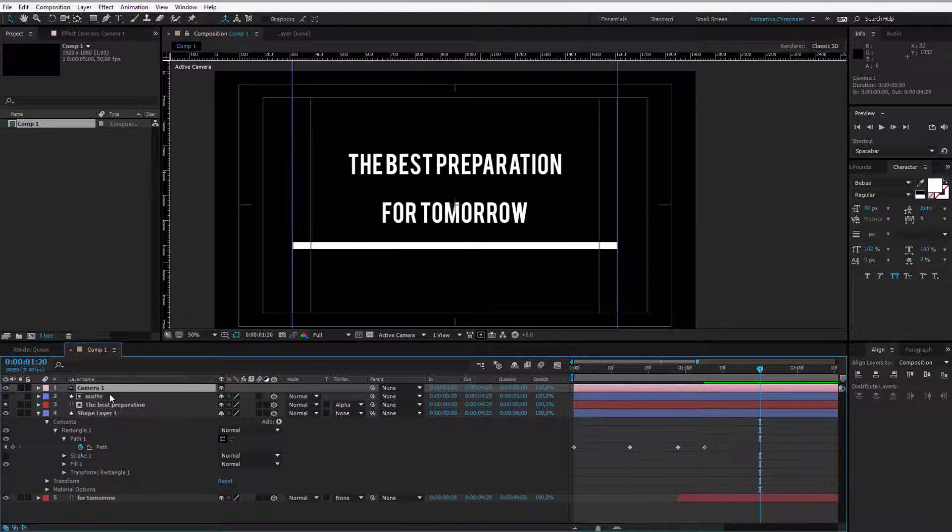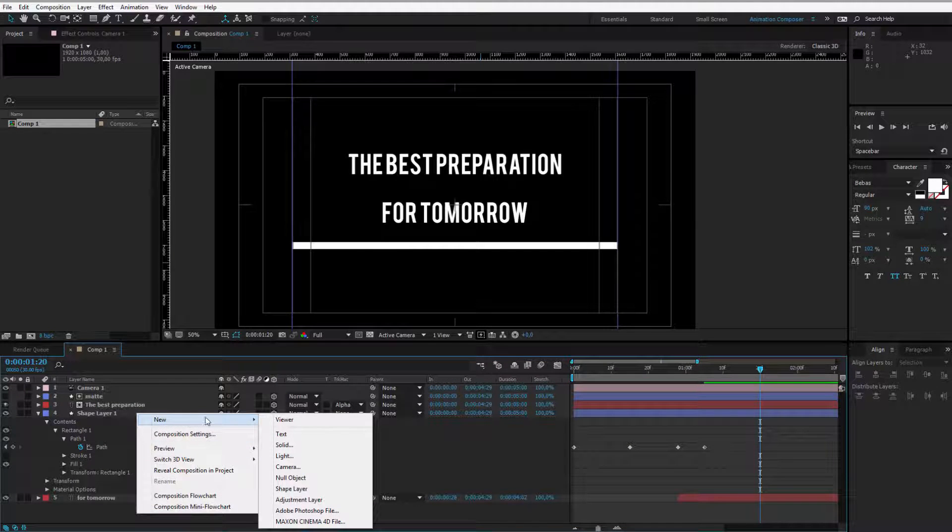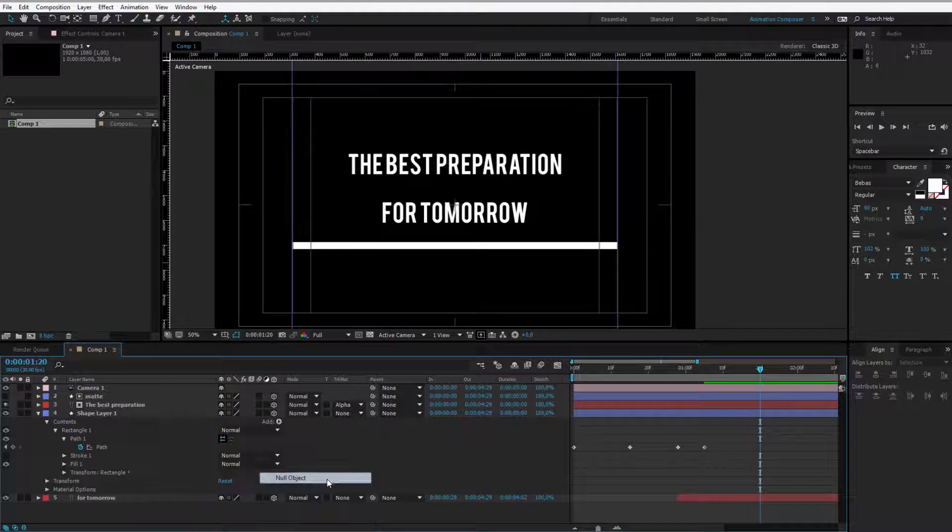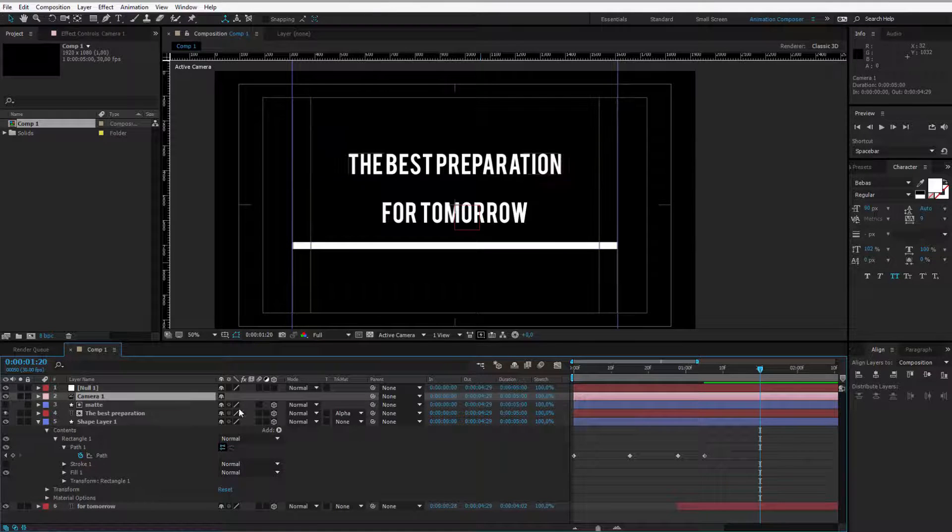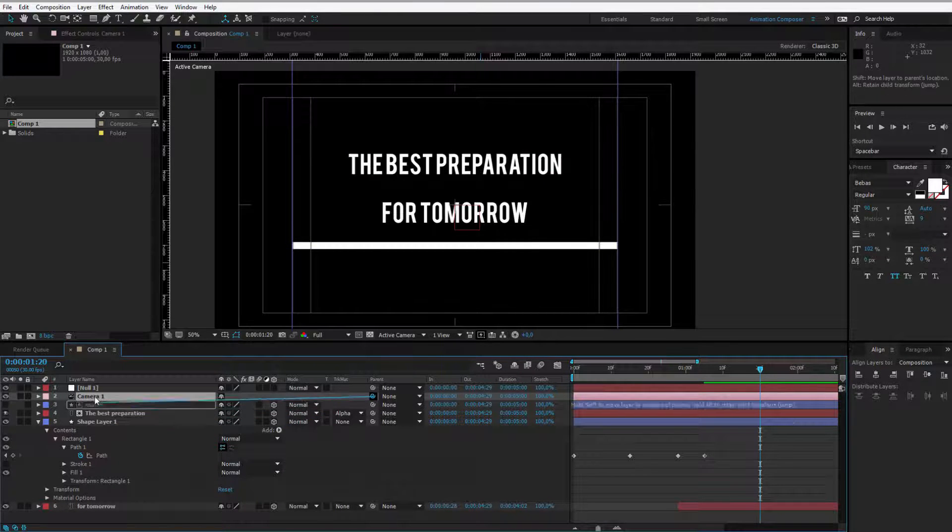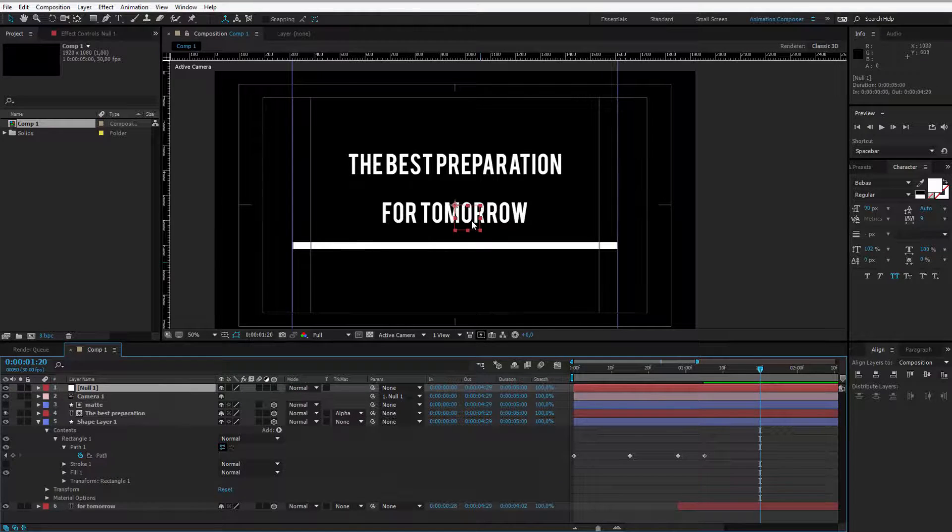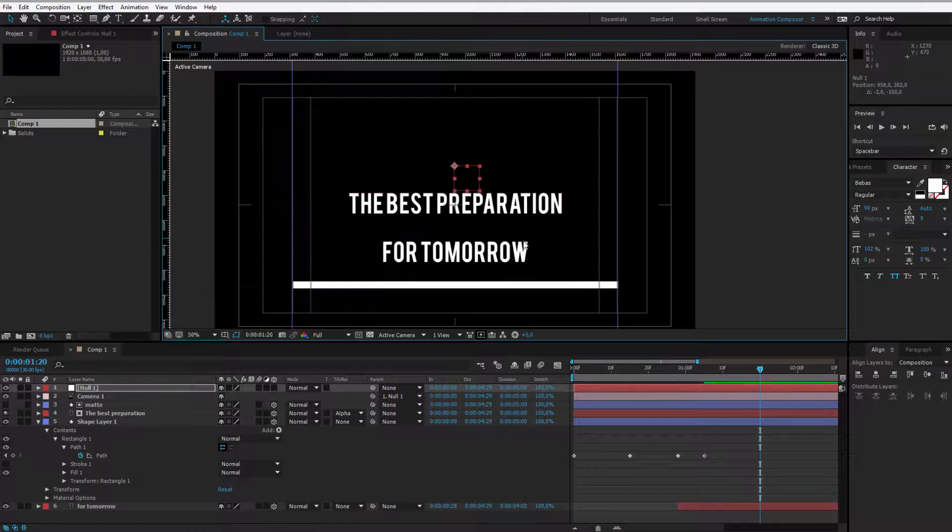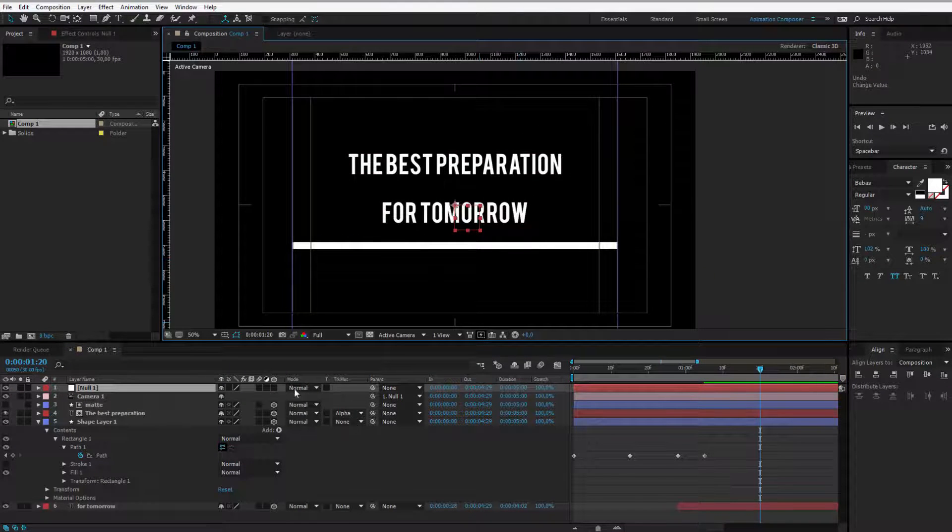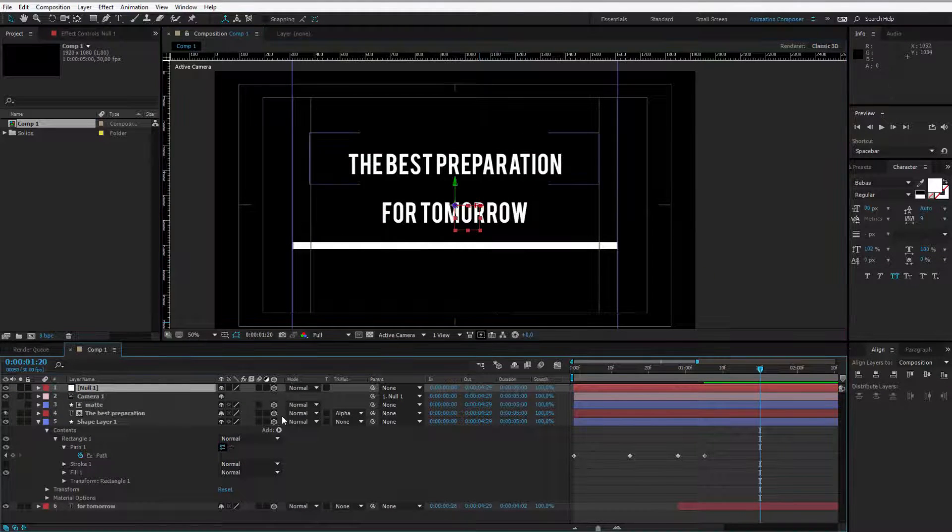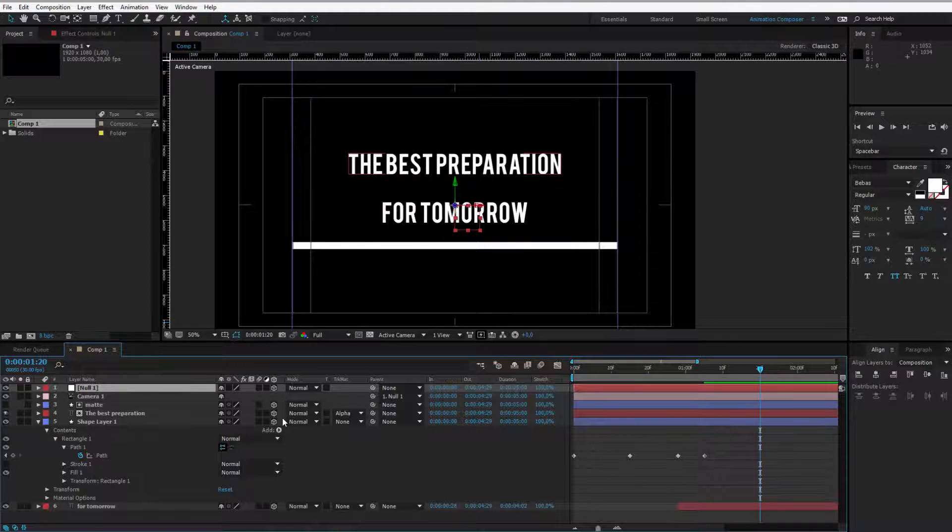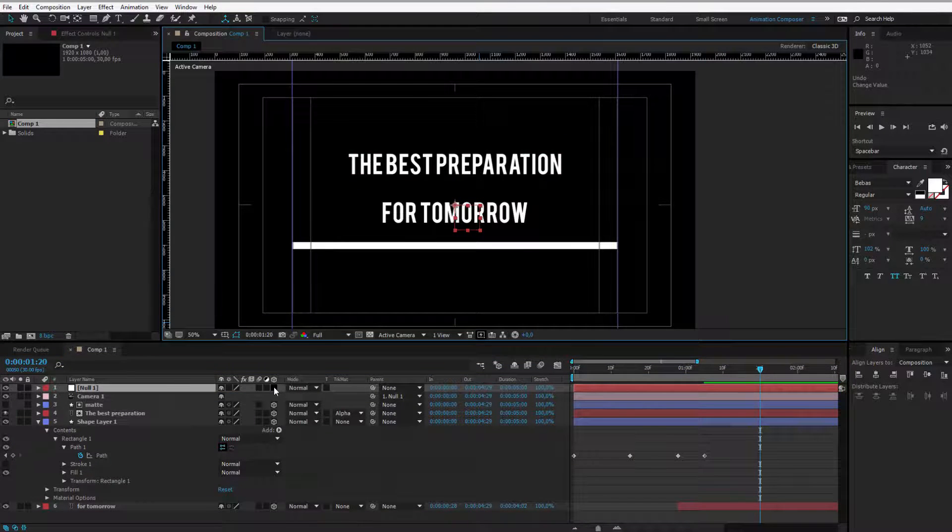To make the work easier for us, I will link it to a new null object, press new null object, and then the camera should be parented to the null object. This makes editing a lot easier. Make the null object 3D of course, press P and we can have some fun with the position.